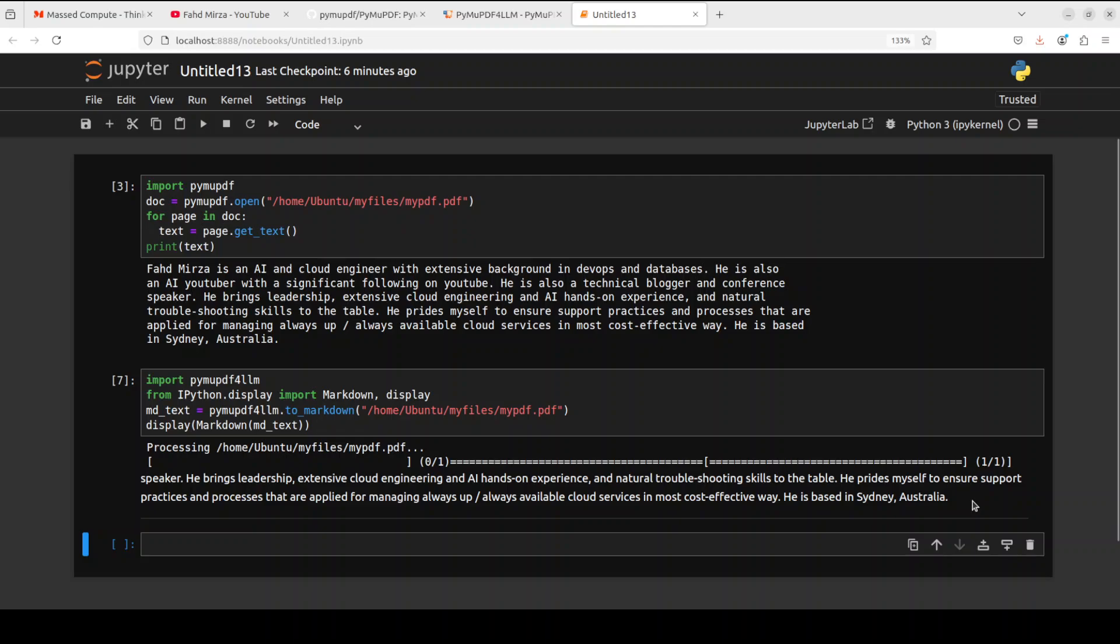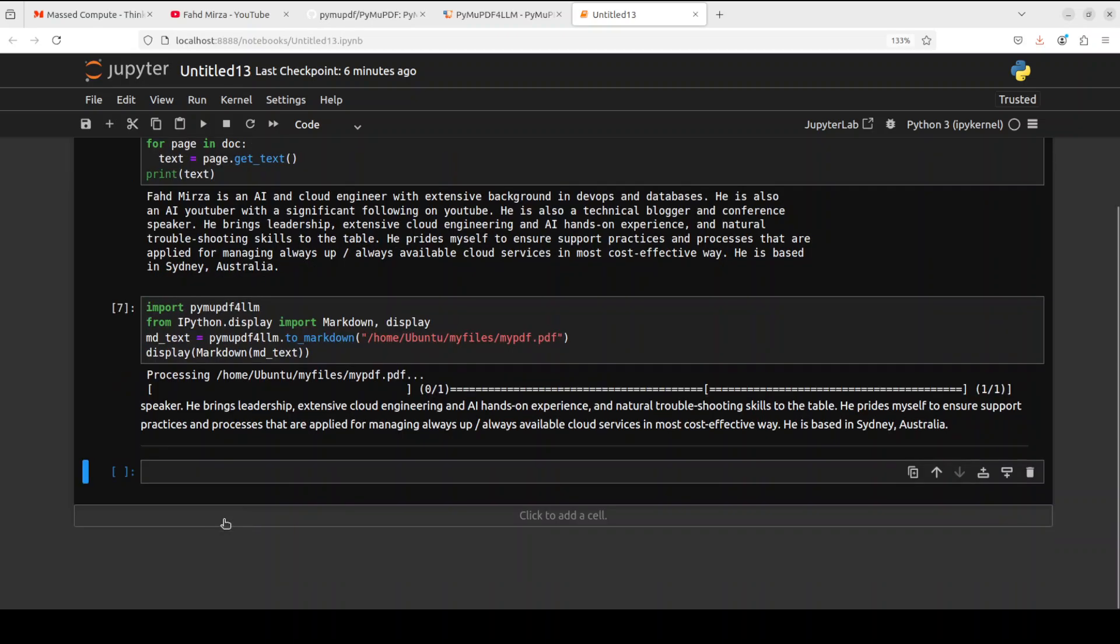When I run it, it is processing it and then it is displaying these chunks, which is quite good. And then not only that, but also you can store it in a file if you like.